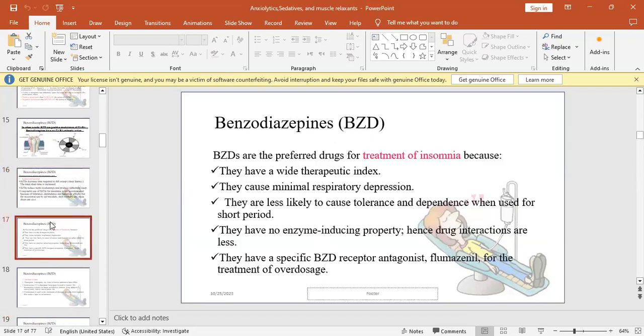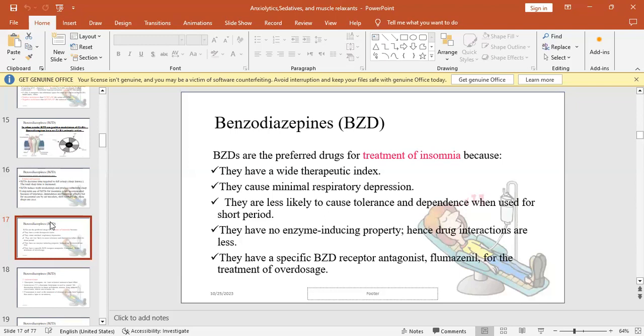BZDs are preferred drugs to treat insomnia because they have wide therapeutic index, cause minimal respiratory depression, are less likely to cause tolerance and dependence when compared to barbiturates. They have no enzyme-inducing properties, so less drug interactions. They have specific BZD receptor antagonist, which is flumazenil, that is used to reverse the effects of BZD overdose.